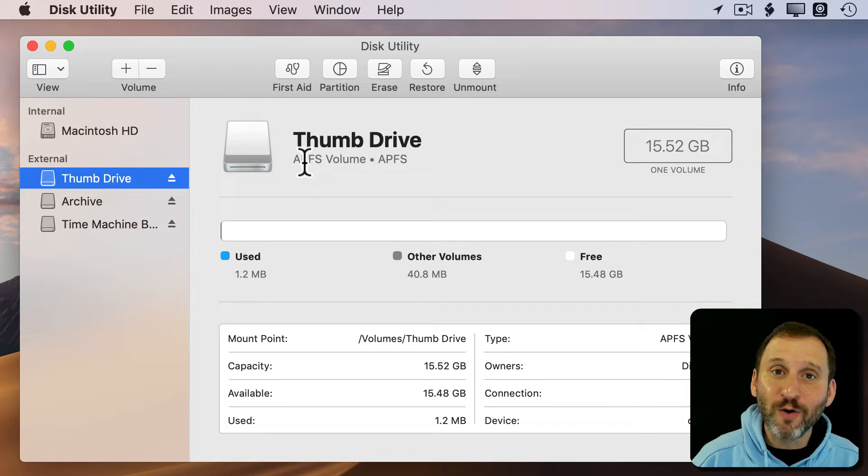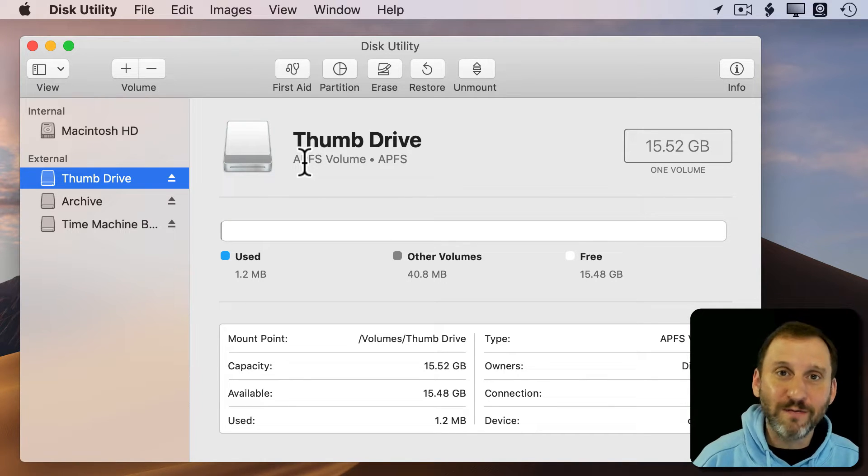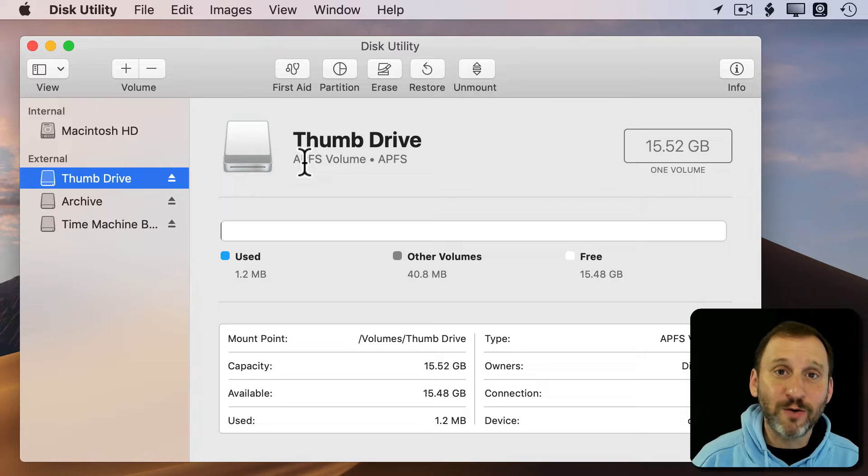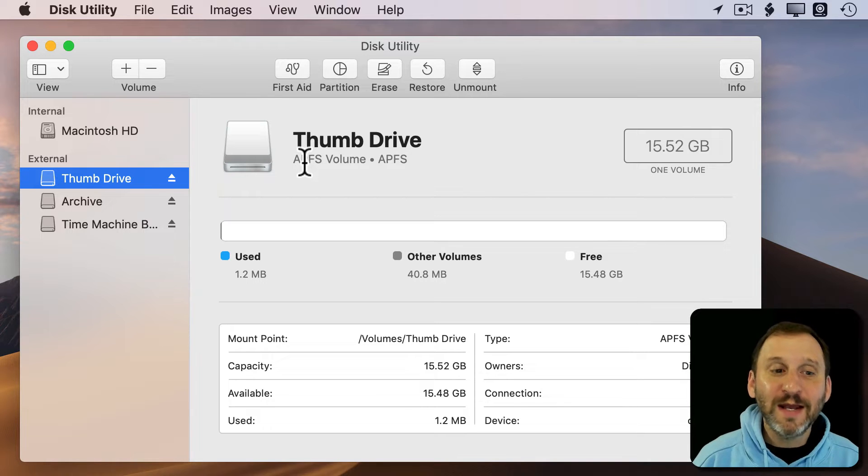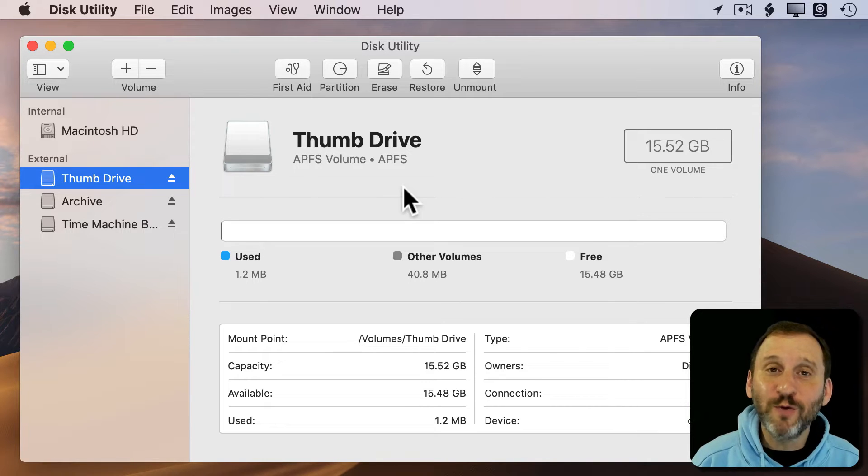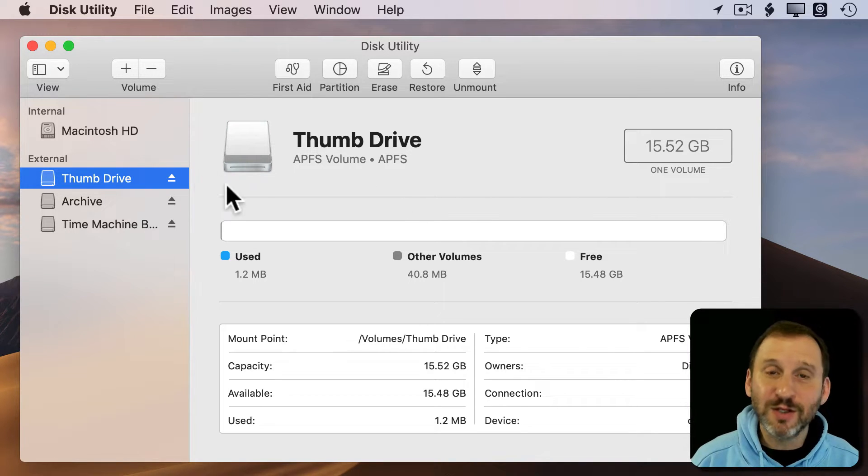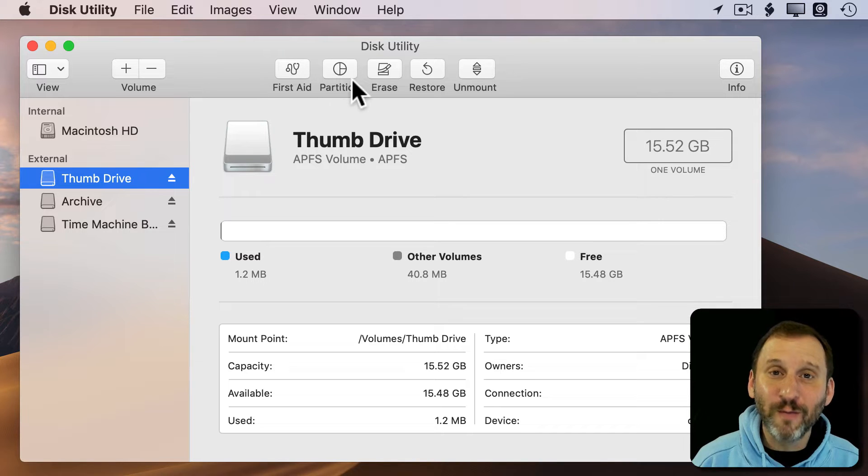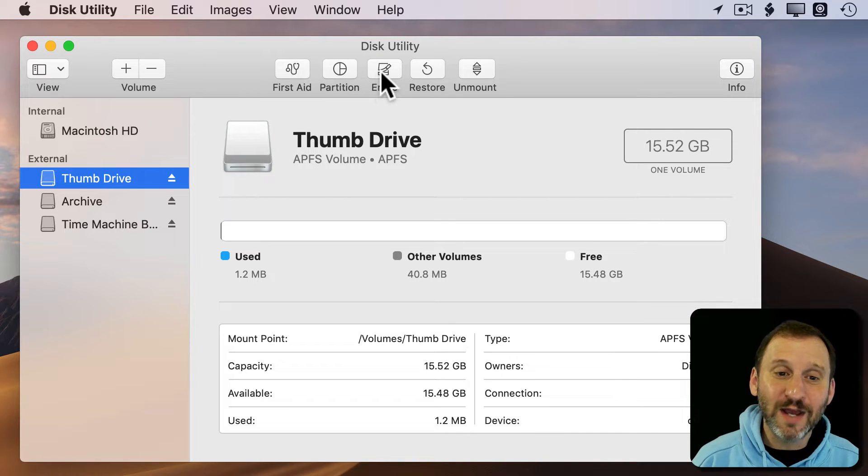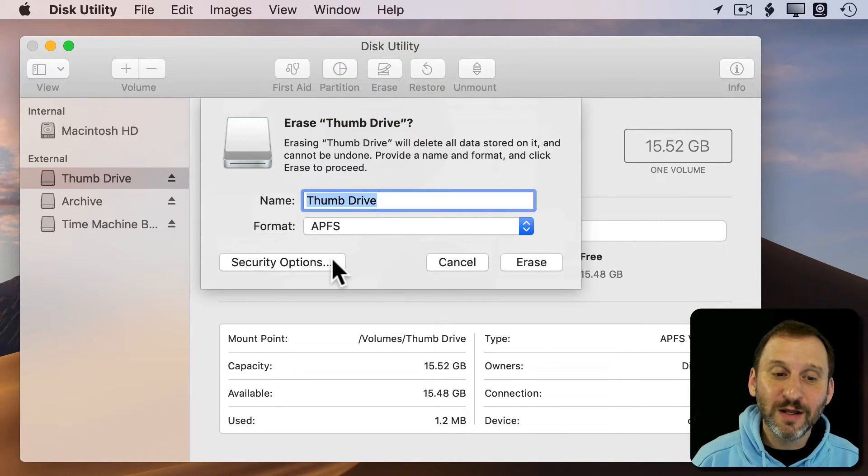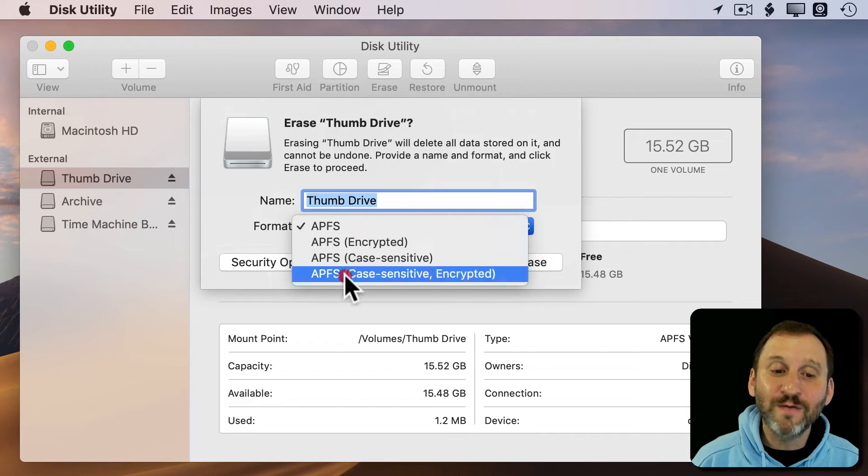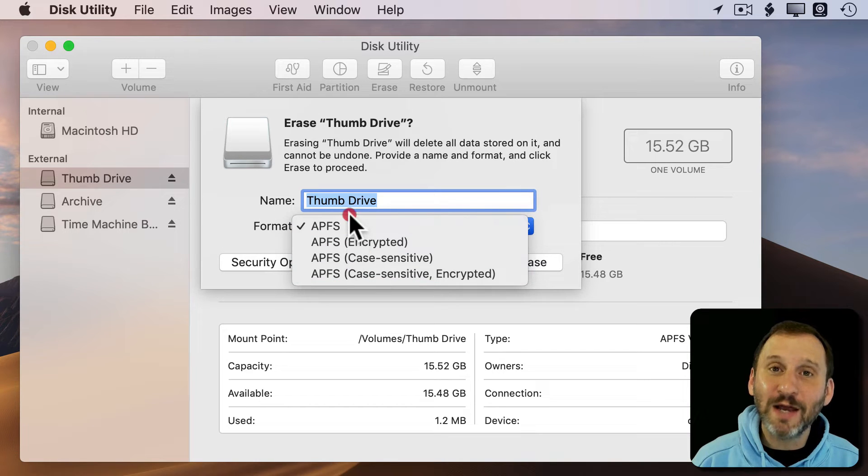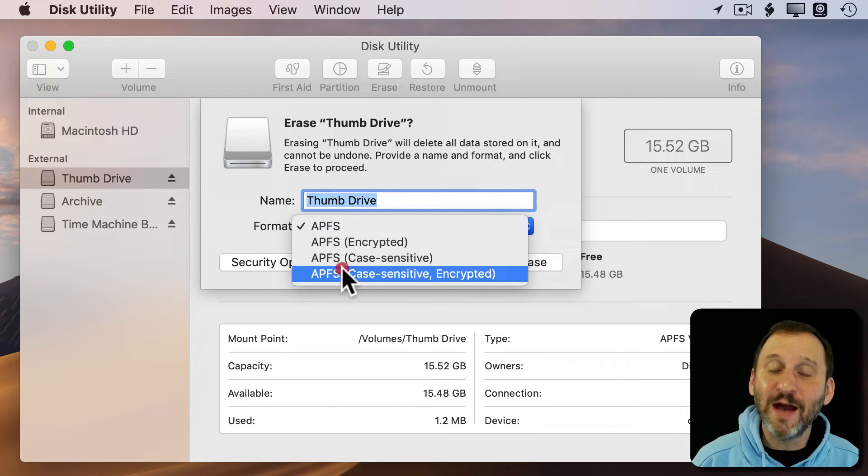But if you need to reformat it, say as the older Mac format or maybe a cross-platform format with Windows, it seems like once you format something like this thumb drive as APFS, you can't reformat it as anything else. If I click Erase here, you see that the only format options I get are APFS.